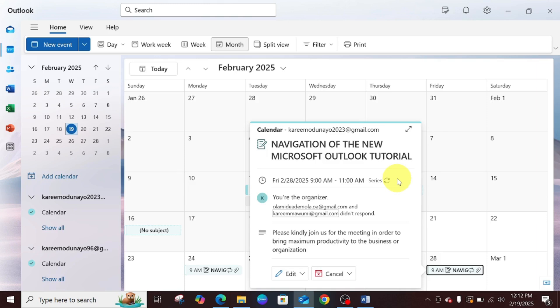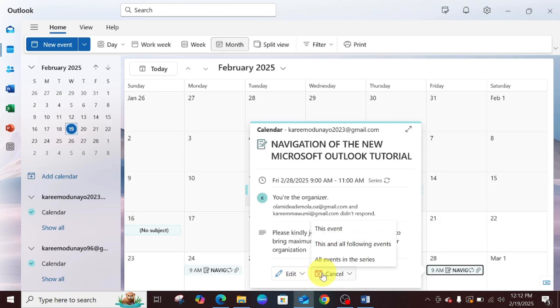This is what I'm doing. I'm going to come over here. I want to cancel it, so I'm going to click on cancel.